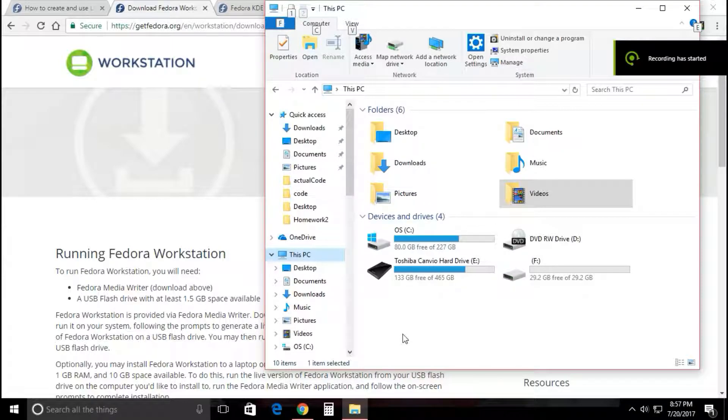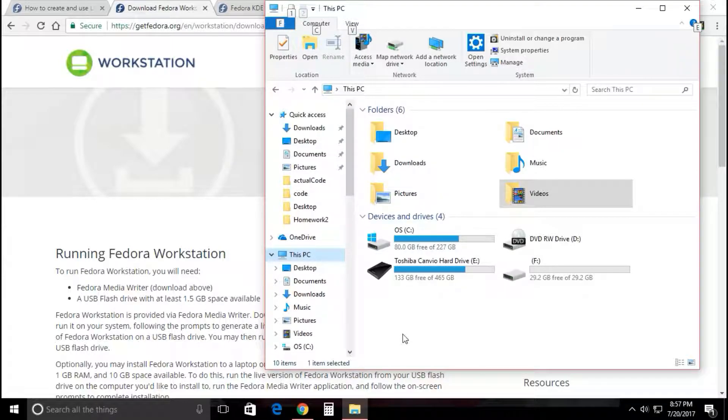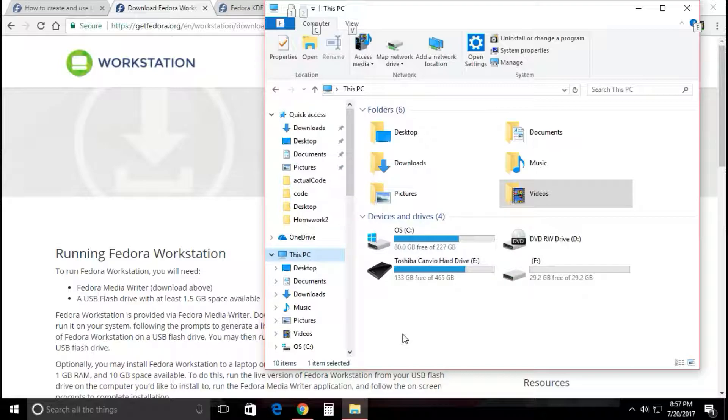Hey what's up guys, so today we're going to do something a little bit out of the ordinary. I'm going to show you how to make a live bootable flash drive for any kind of Linux OS, but in my case the Fedora KDE Plasma desktop.